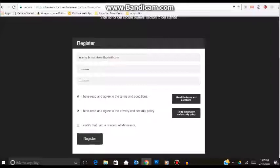Then the most important part is you want to certify that you are a Minnesota resident. Because in order to invest in a Minvest offering, you do need to be a resident of the state of Minnesota. Then click register.